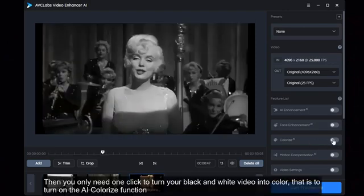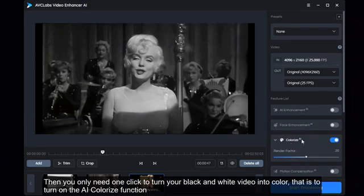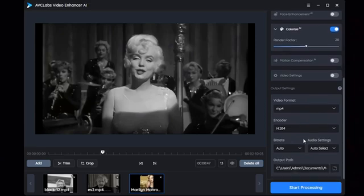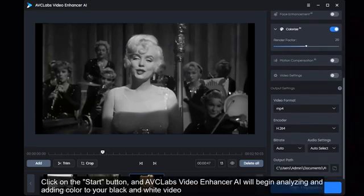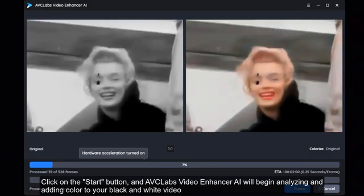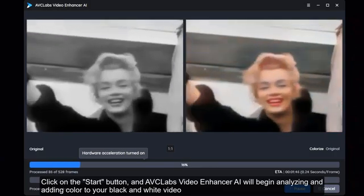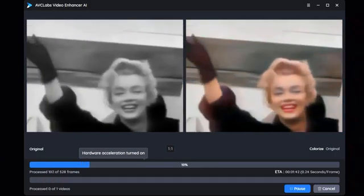Then you only need one click to turn your black and white video into color — that is to turn on the AI colorize function. Click on the Start button and AVC Labs Video Enhancer AI will begin analyzing and adding color to your black and white video.